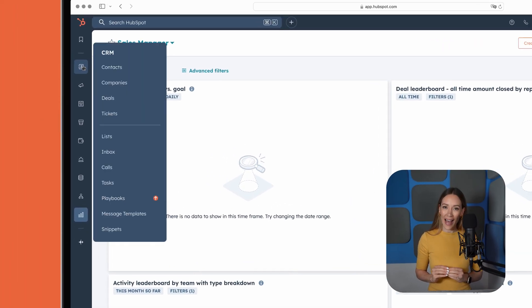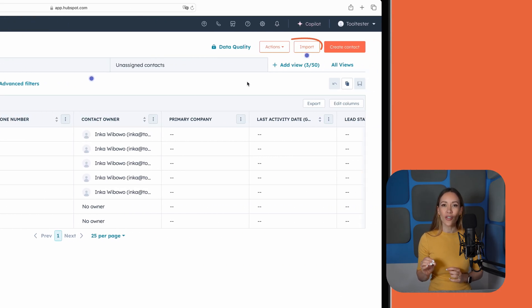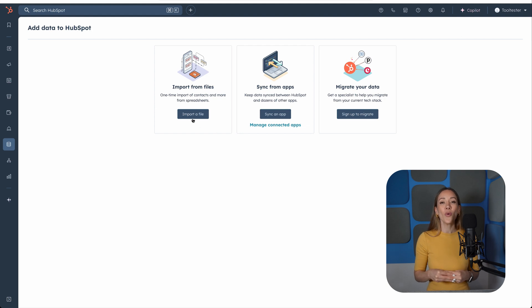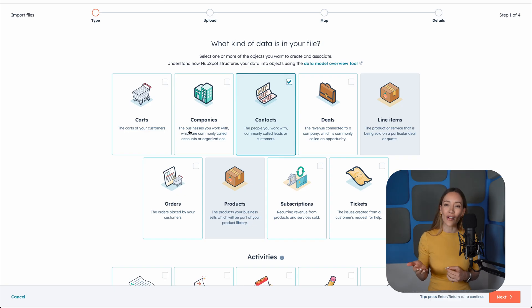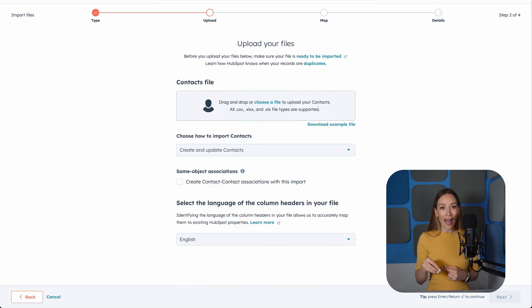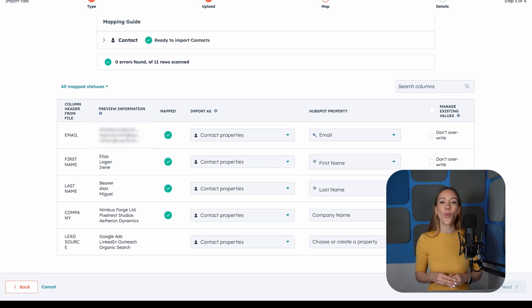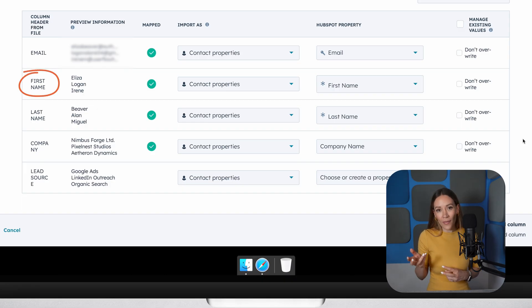Okay, now that you have that sparkling clean list, head to the CRM tab, then click on Contacts in the dropdown. In the top right corner, you'll see an Import button — go ahead and click that. From here, choose Import file from computer. You'll be asked a couple of quick questions, like what kind of data the file contains. Now upload your CSV file. After you upload the file, HubSpot will show you a preview and ask you to map your columns to the right contact properties. For example, if your spreadsheet has a column labeled First Name, you'll map that to HubSpot's built-in First Name property.